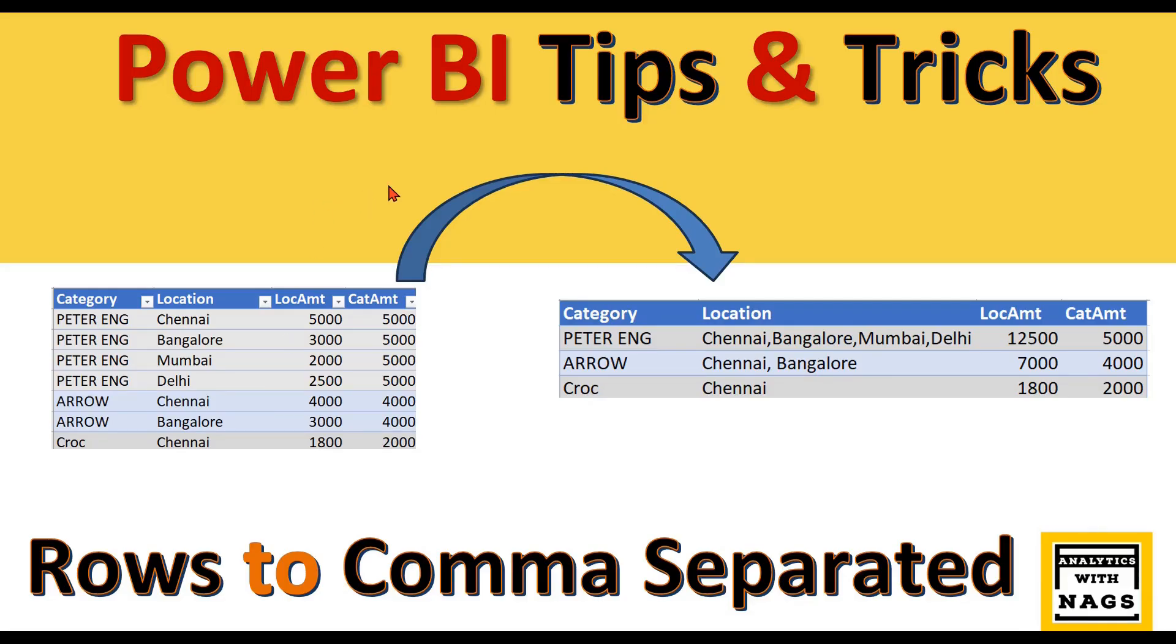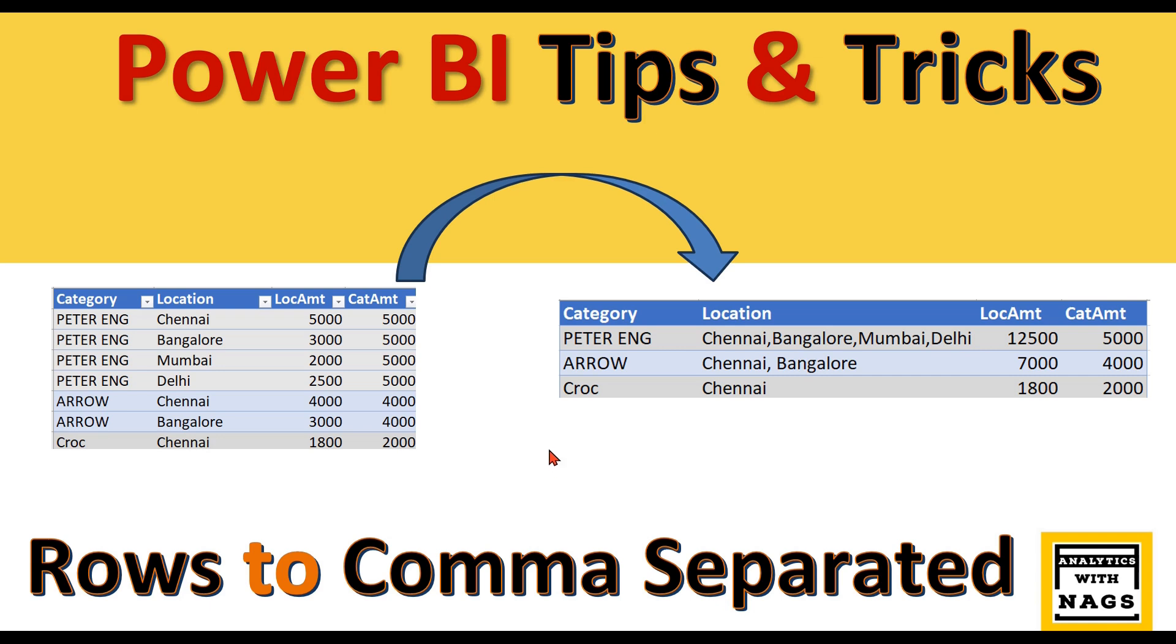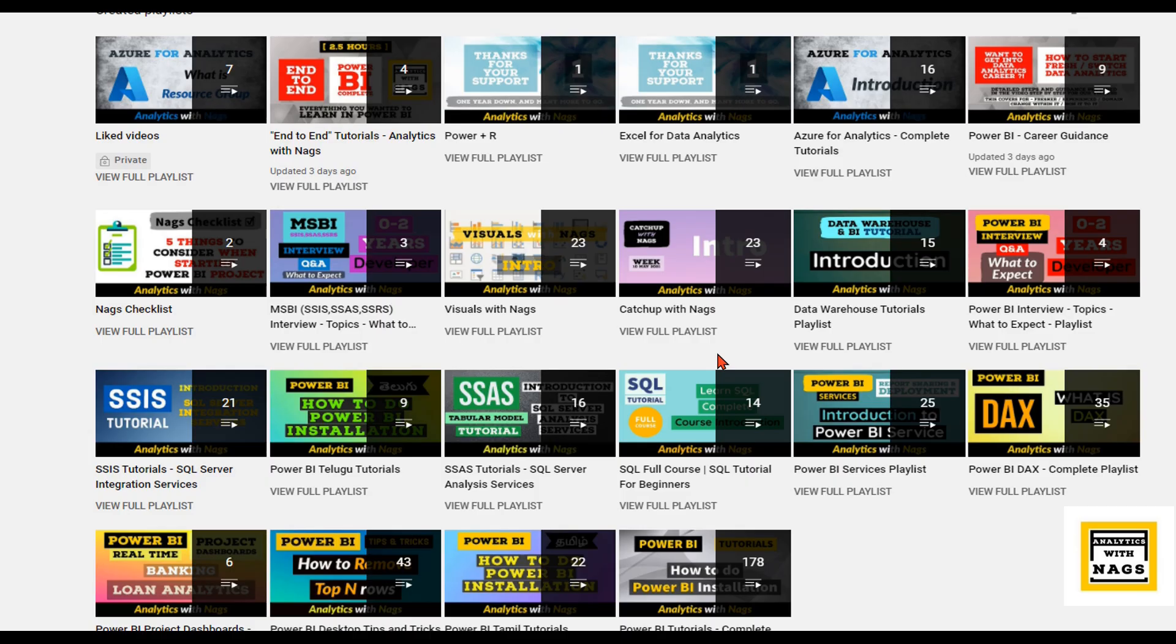Welcome to Analytics with Nags. In this video, I'm going to talk about how to convert your row values like Chennai, Bangalore, Mumbai, Delhi into comma-separated values. This is another video in the Power BI Tips and Tricks series.